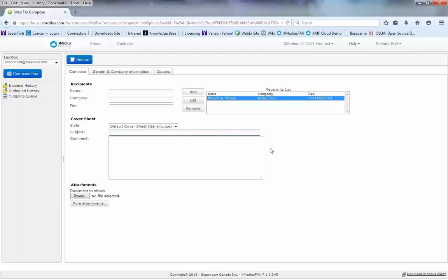From here, I can add the subject line to the fax so that it's carried over from my cover page.